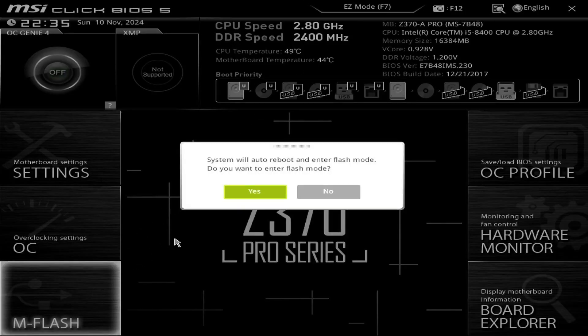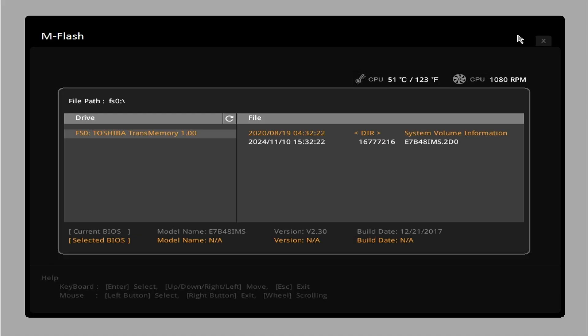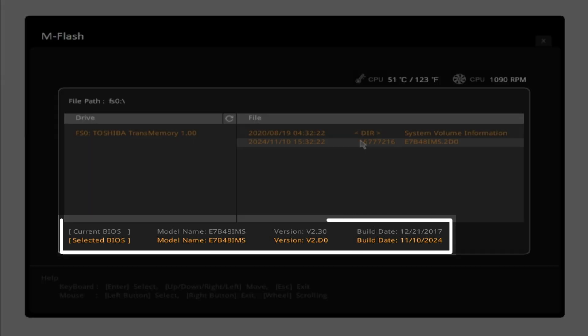Click yes to enter the flash mode. Select the BIOS file you want to update and press enter to start the update process. You can double-check the current BIOS version and the selected BIOS version at the bottom of the screen.